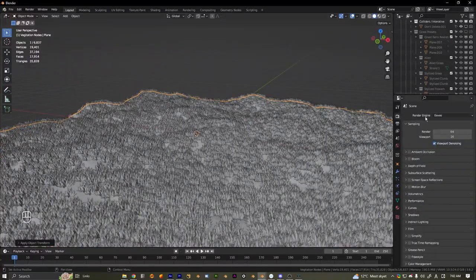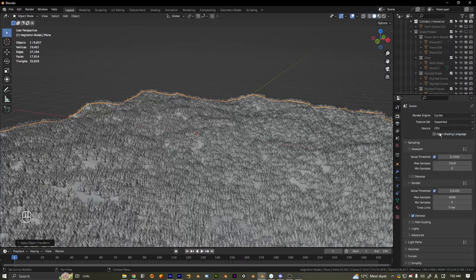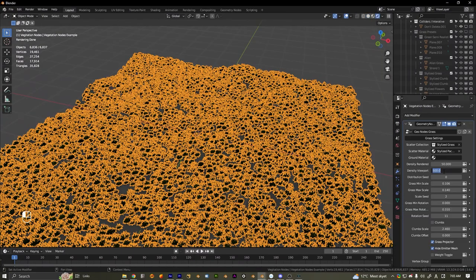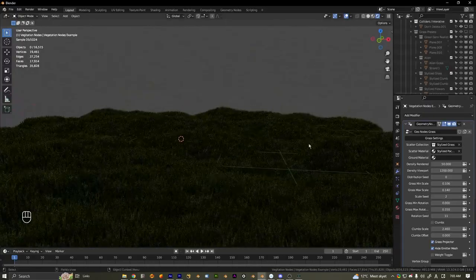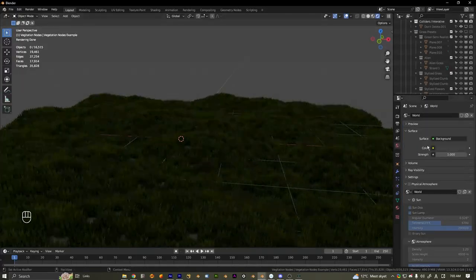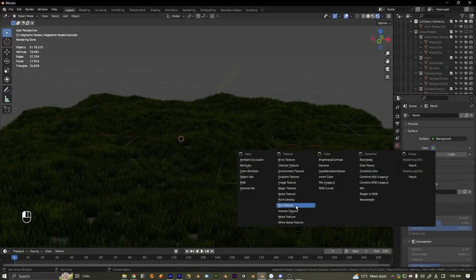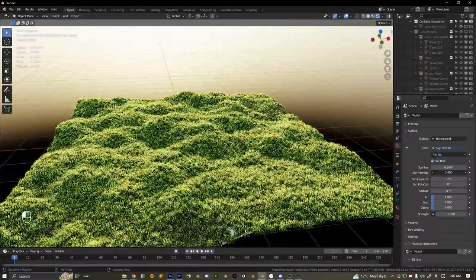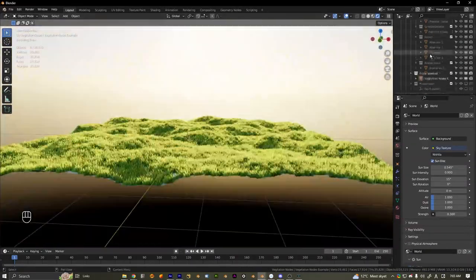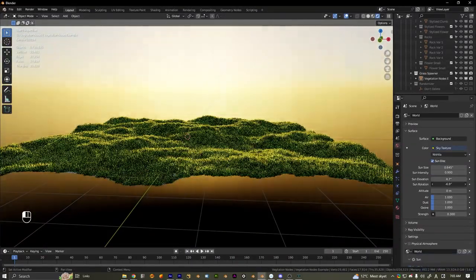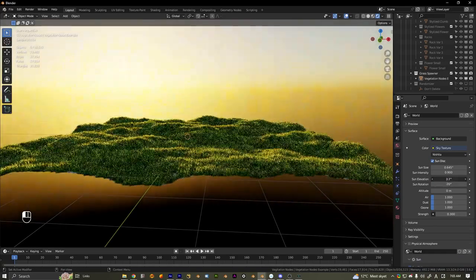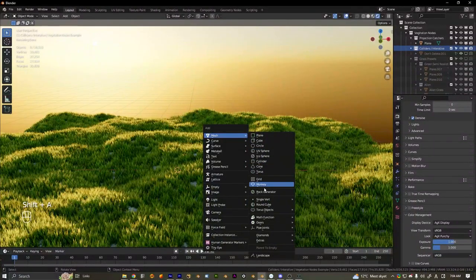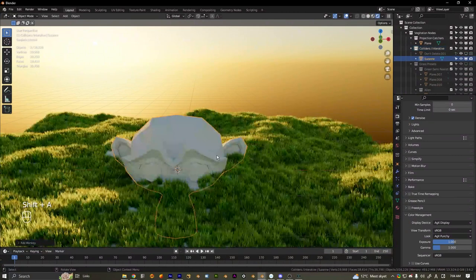I'll apply these modifiers. Now we have this grass — I'm going to switch to Cycles and up the samples to about 1200. That's pretty good. I'll add in a sky texture and lower the sun strength a bit, then rotate the sun.